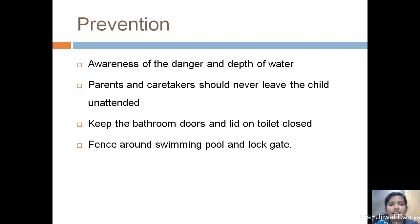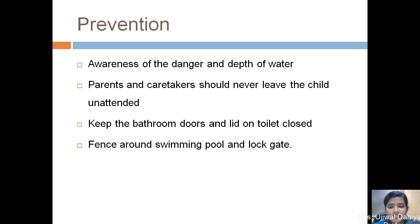Prevention of drowning: parents and caretakers must be aware of the danger and depth of water, and should never leave the child unattended. Keep bathroom doors and lavatory seats closed. Fence around the swimming pool and always lock the gate.